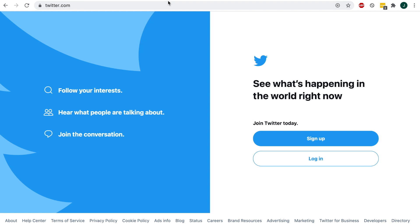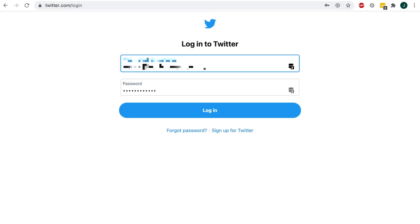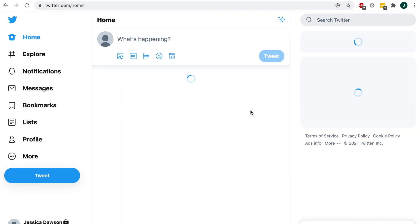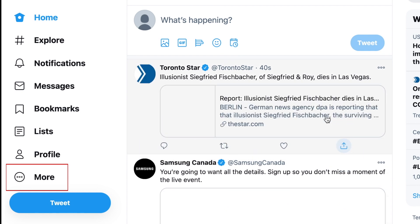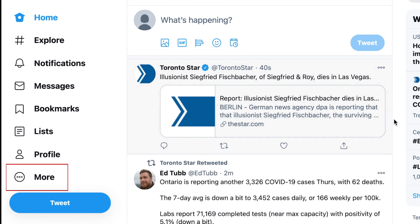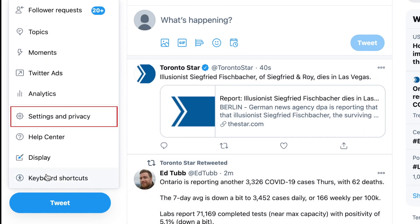To begin, go to Twitter.com and log in to your account. In the menu on the left, click More. In the pop-up menu, select Settings and Privacy.